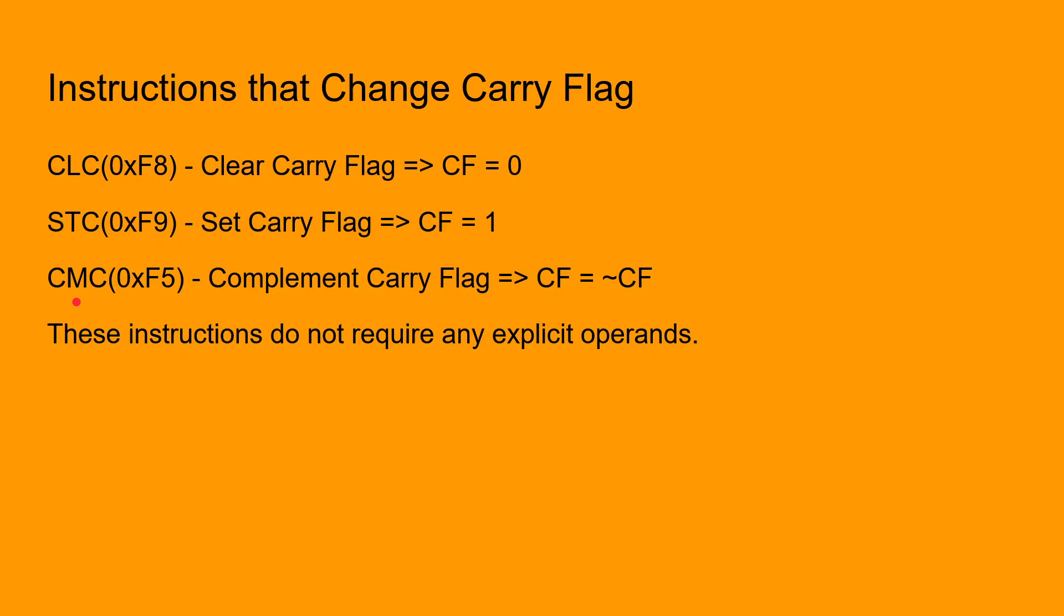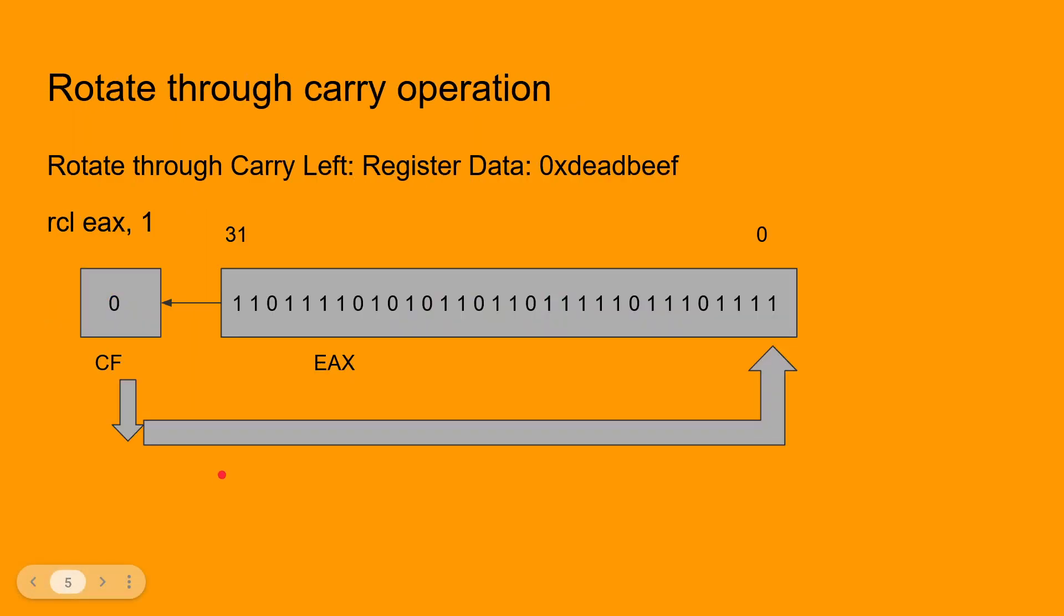The hexadecimal values within the parentheses are the respective opcodes for these instructions. These instructions operate implicitly on the carry flag, so they don't need any explicit operands to be specified.